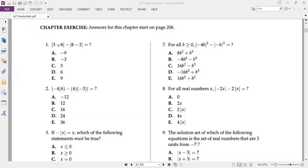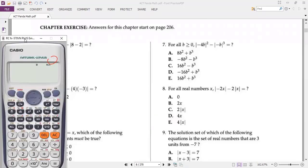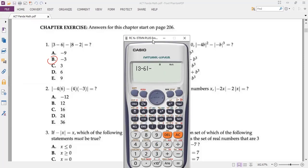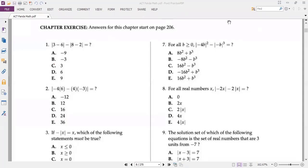Try to handle it as fast as possible. The first absolute value: inside the absolute, negative 3, so absolute value is 3. Second absolute: the difference is 6, absolute value is the same as 6. So 3 minus 6 is negative 3. Answer is B, less than one minute. If you have time, double-check. You can also use the calculator: shift, abs, 3 minus 6. If you are very fast with the calculator, it would be better to do it that way.